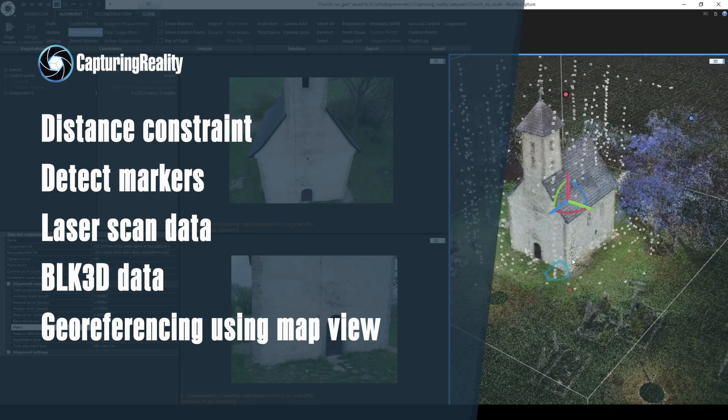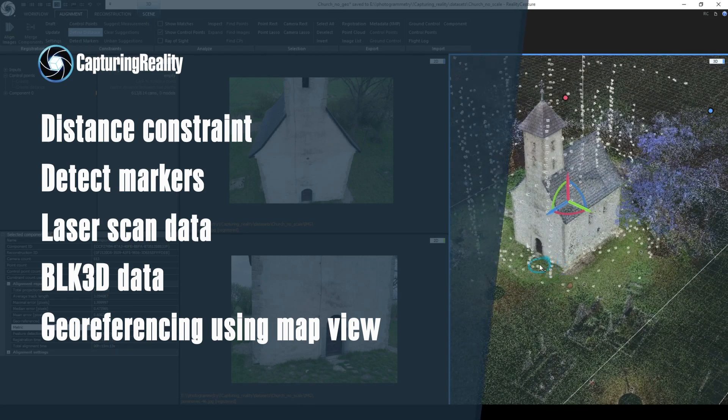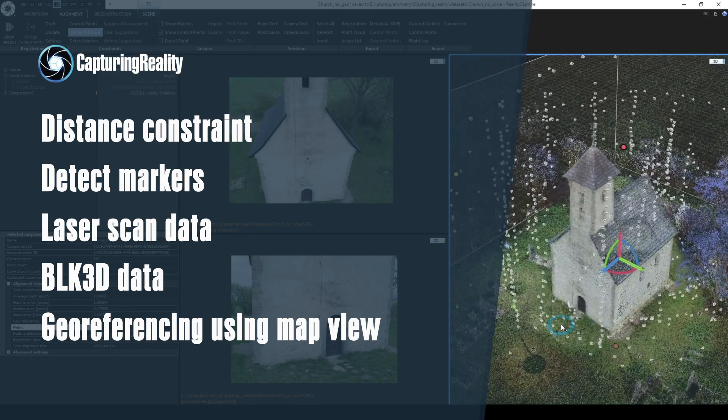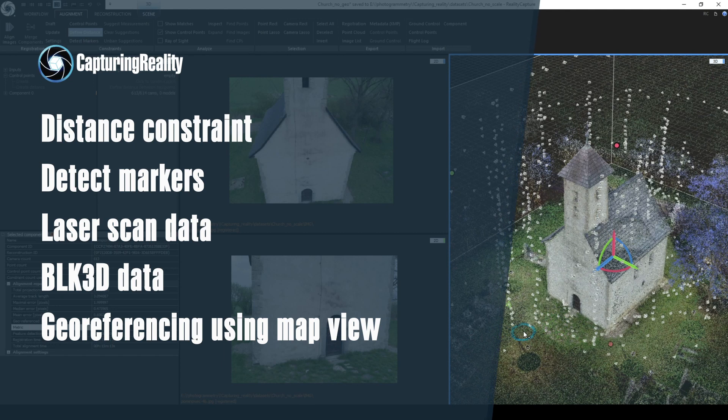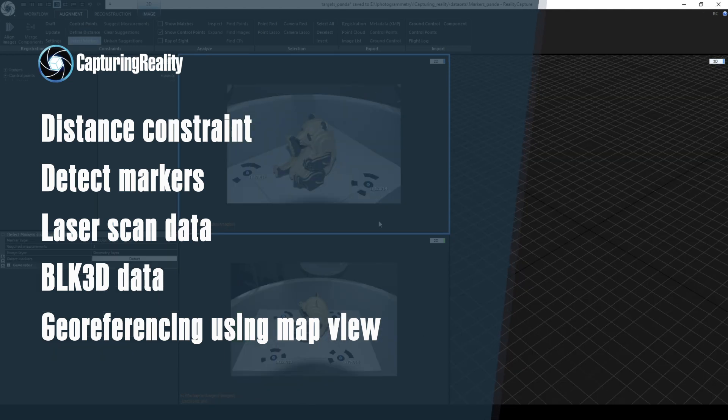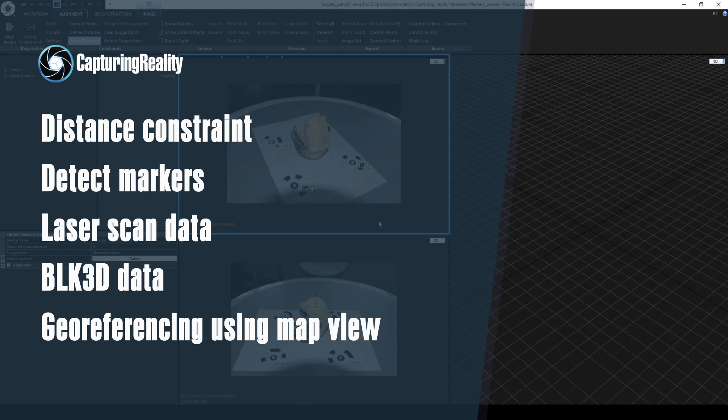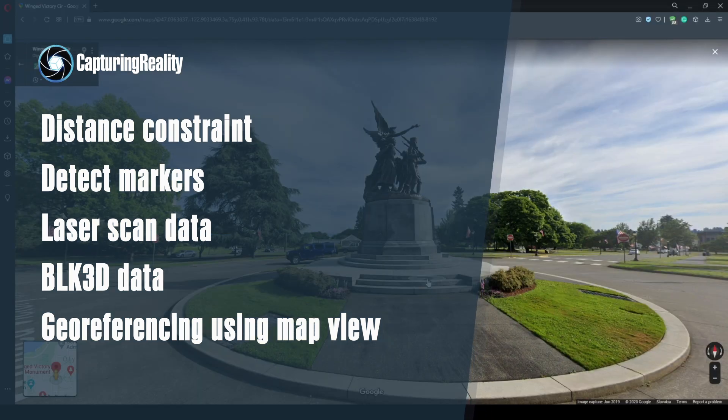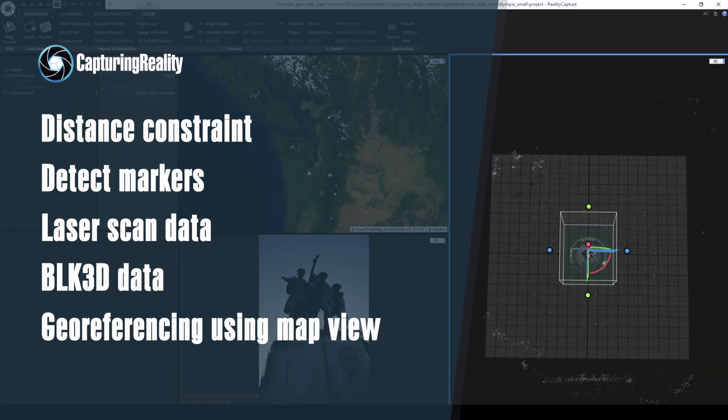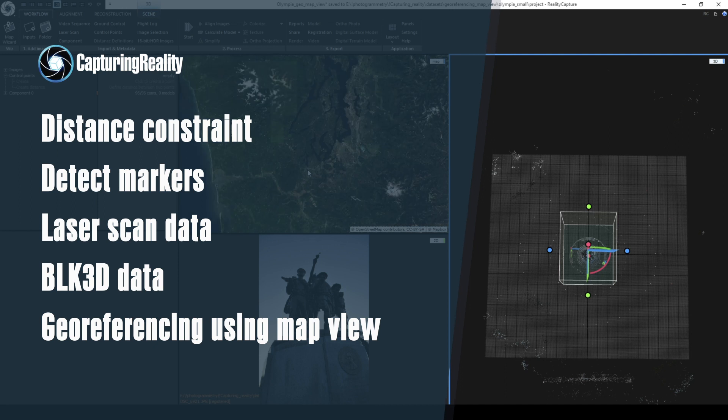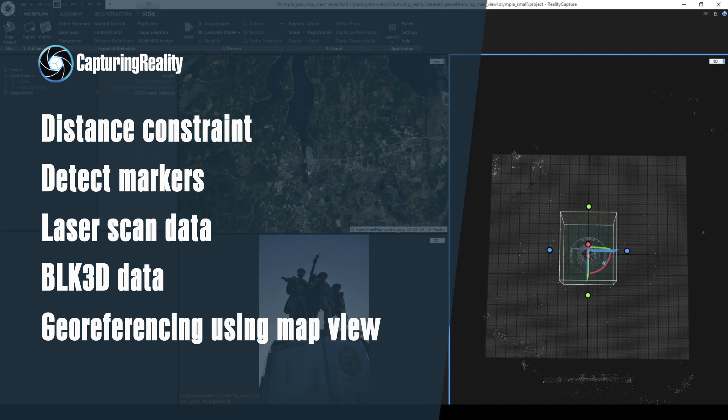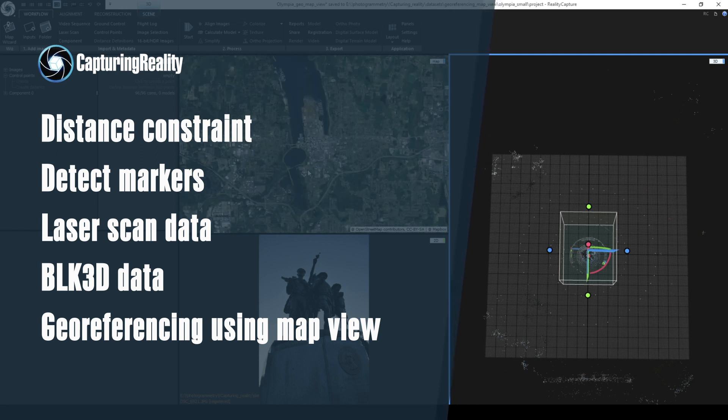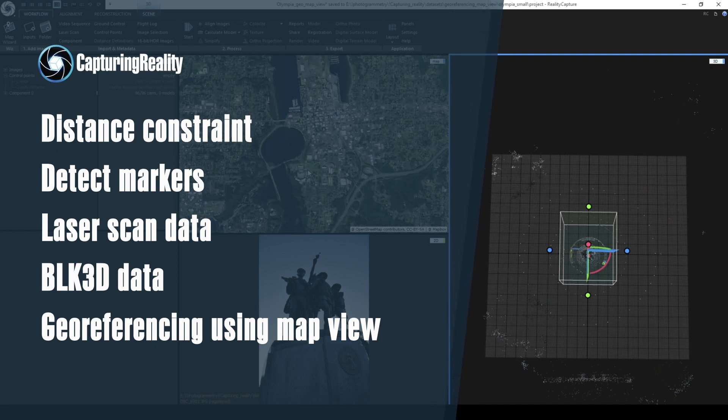In this episode we will go through the most used methods for scaling your components and models. First we will talk about distance constraint, then how you can utilize detect markers and import constraints, how you can scale your scene using laser scans, BLK 3D format and georeferencing using MapView.